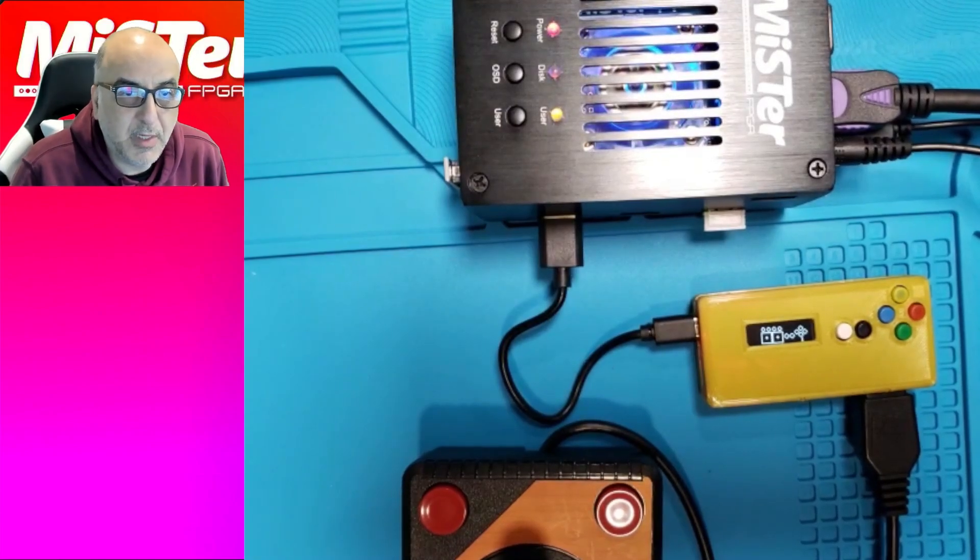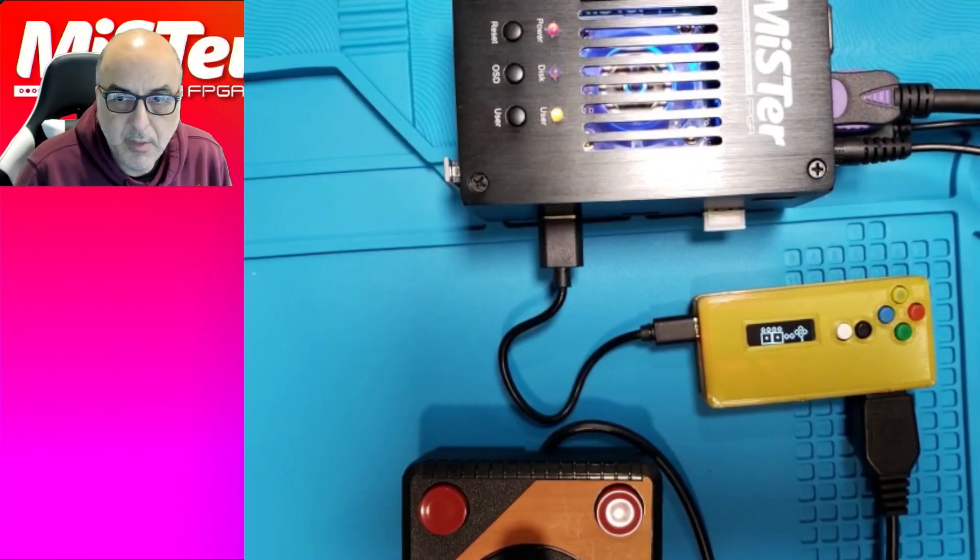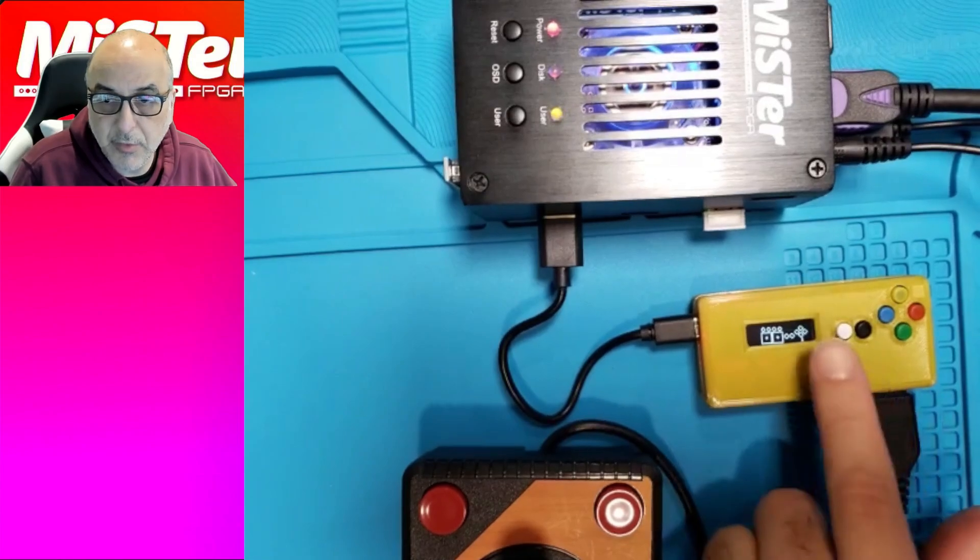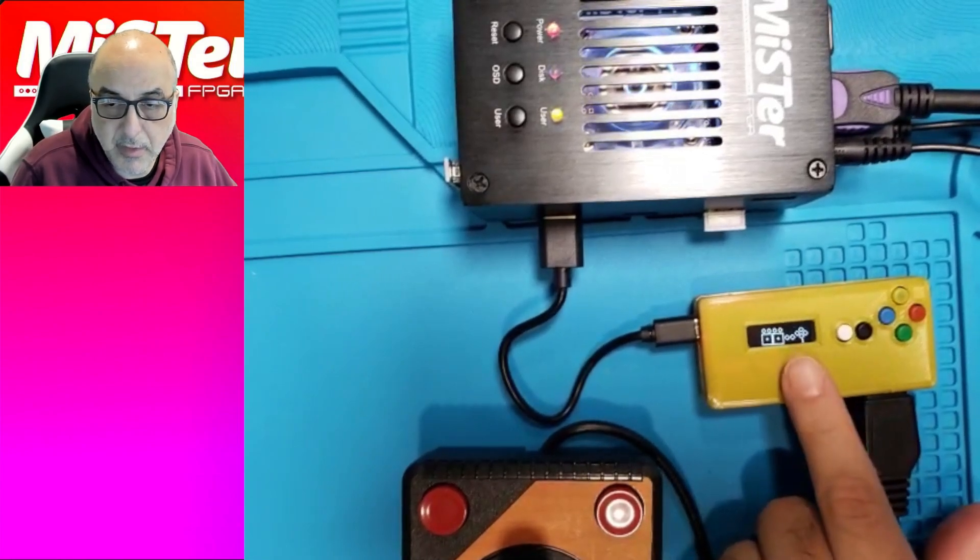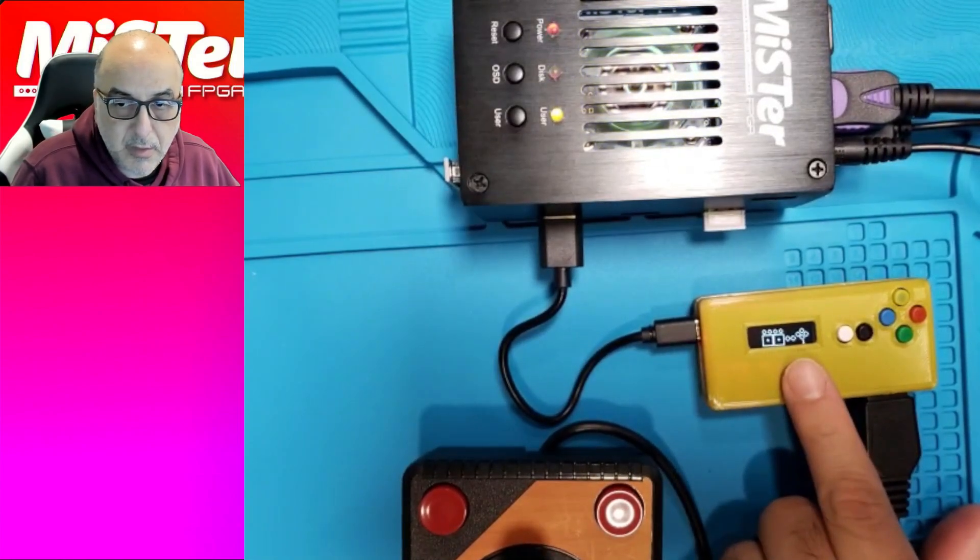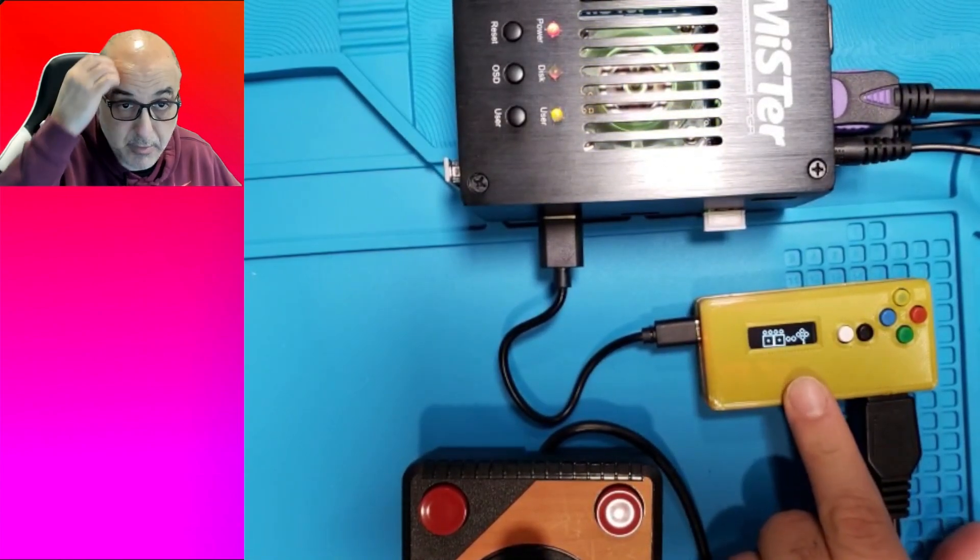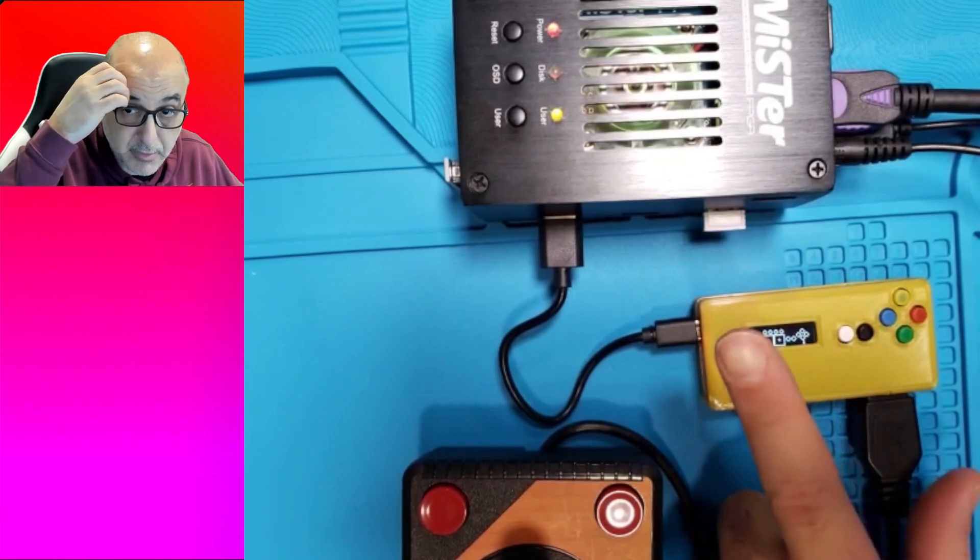Hello everybody and welcome to the iCode channel. Today I want to show you guys how to configure the iCode Duo Plus adapter for the Meister.